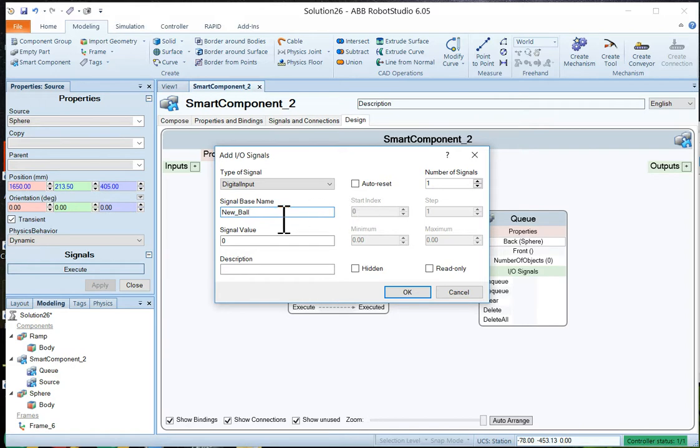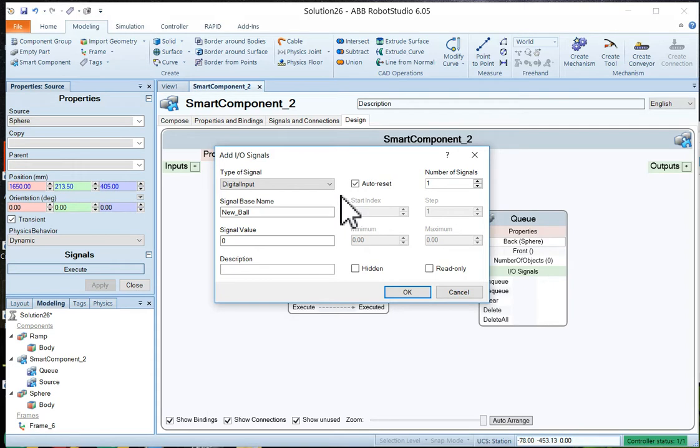Like that. And we're going to make it auto-reset. Which means that when I press a button it'll just be a momentary contact. And then quit right after that. And I'll just say okay.